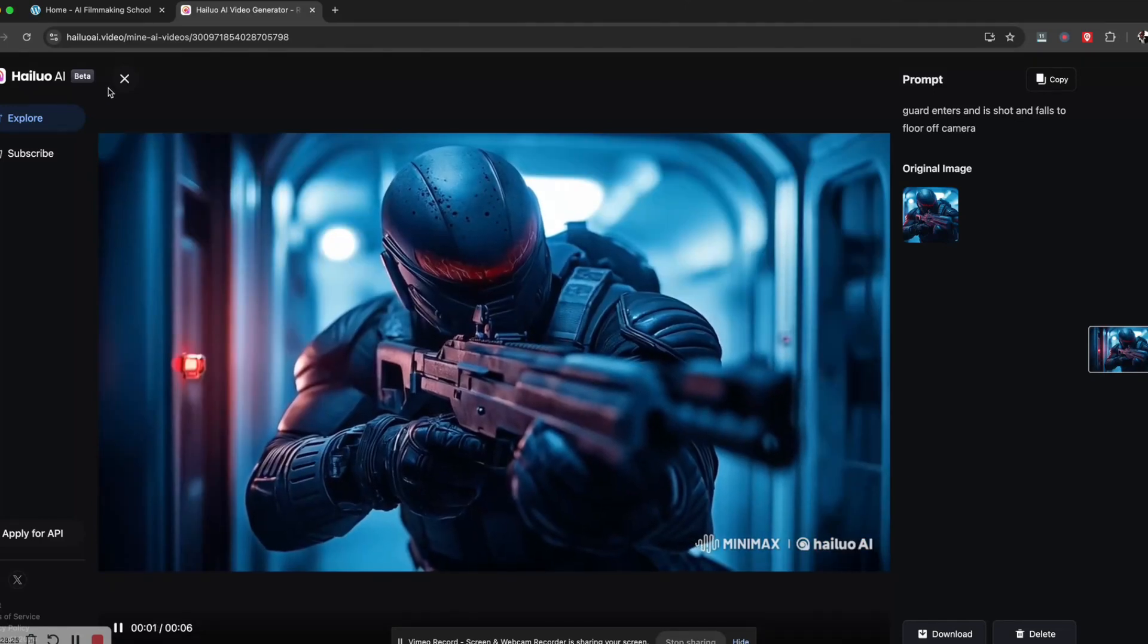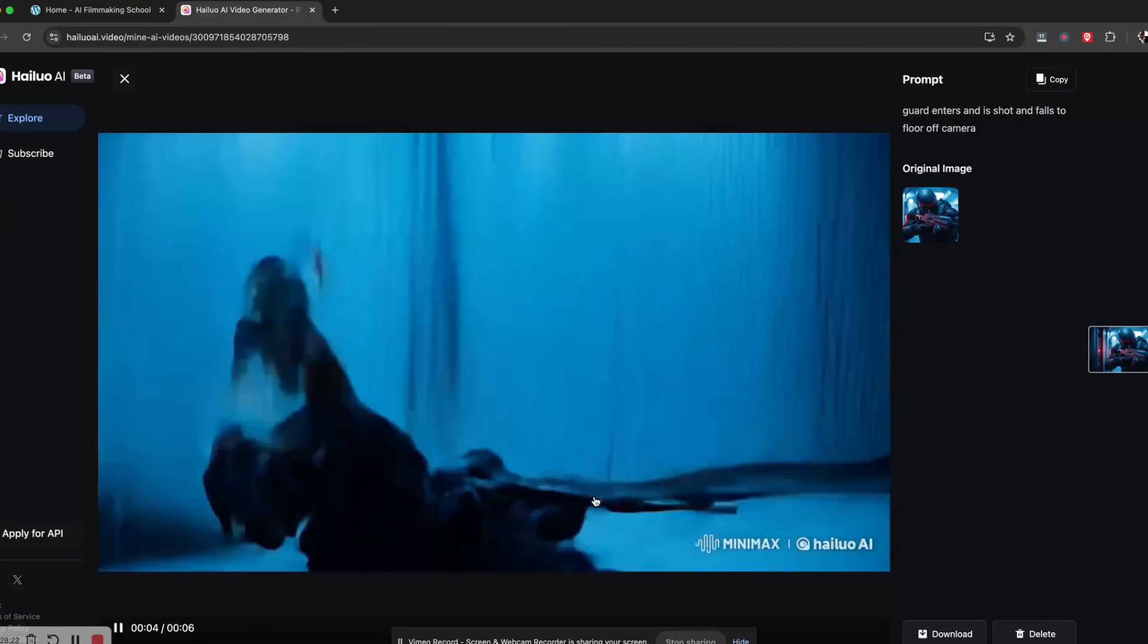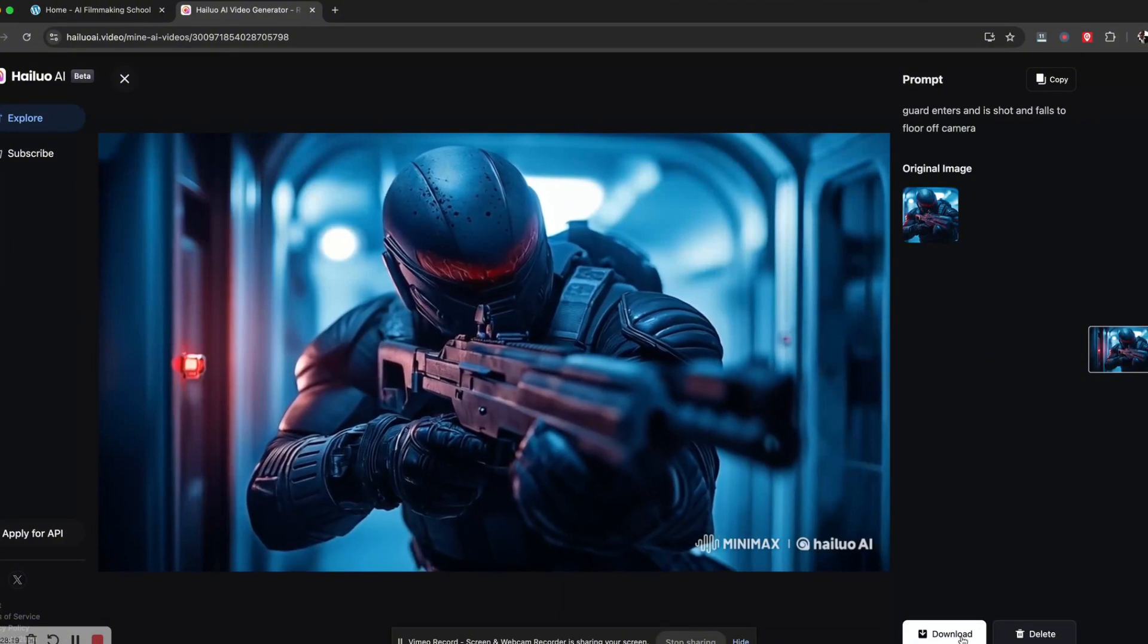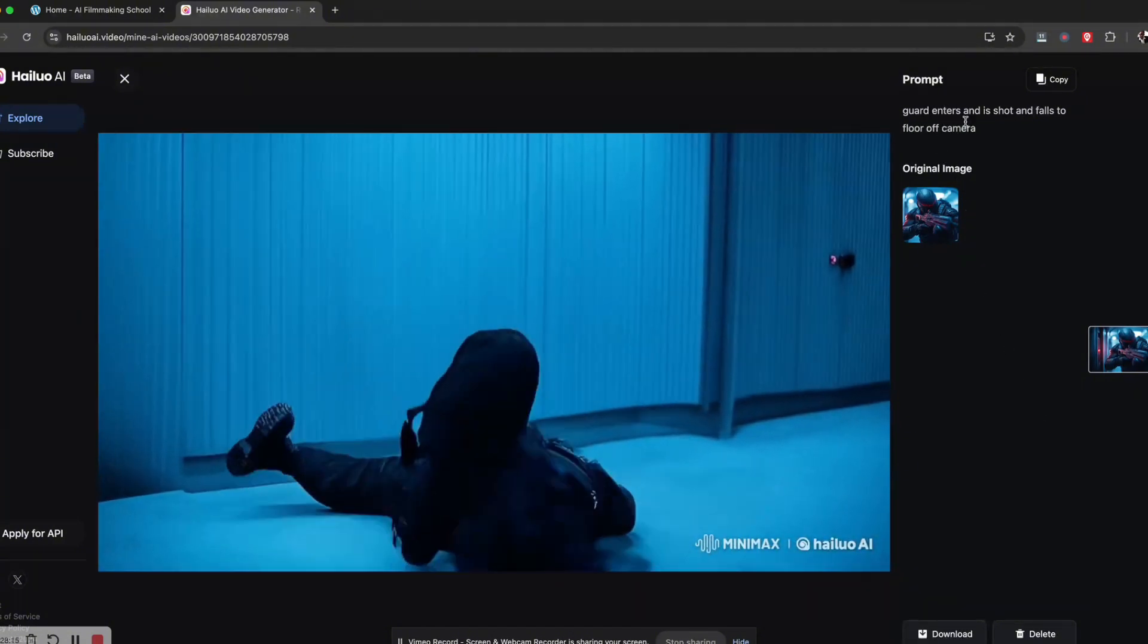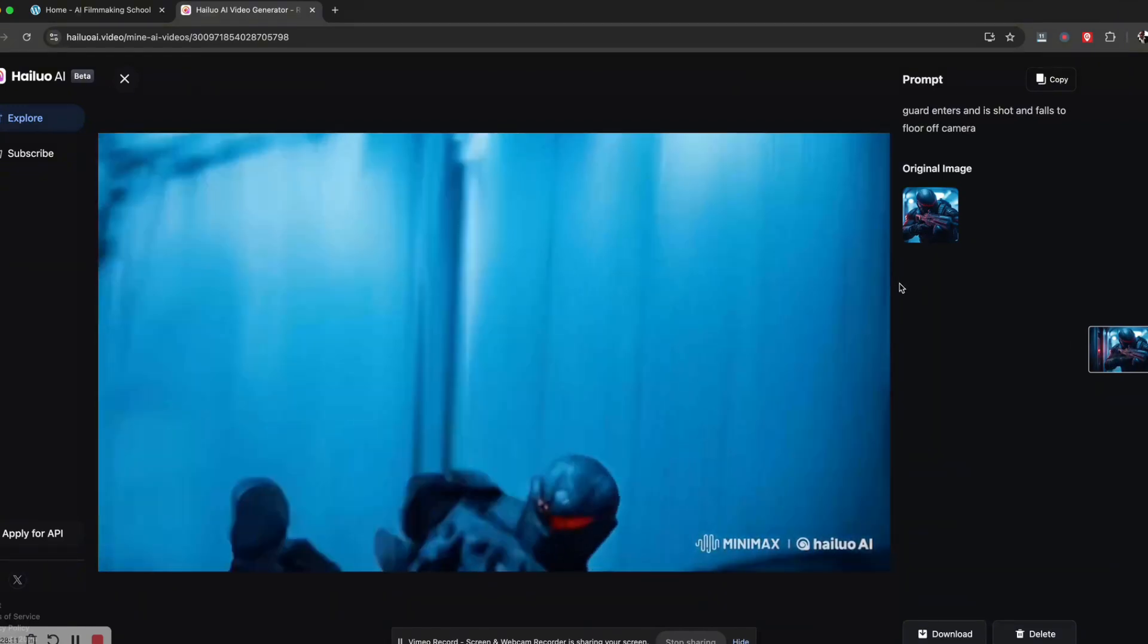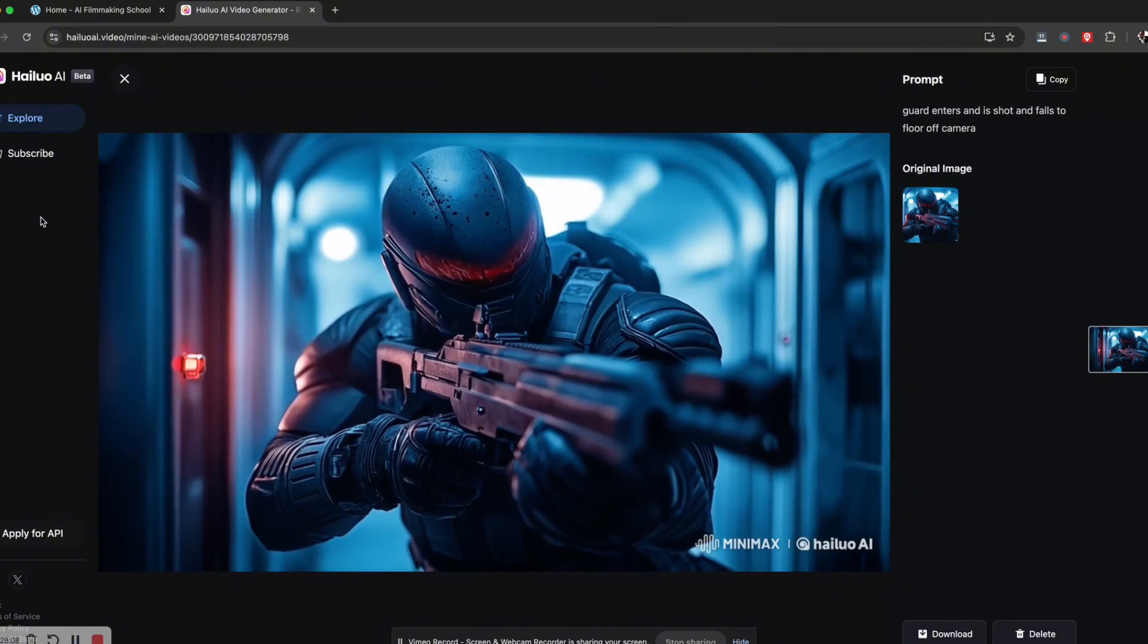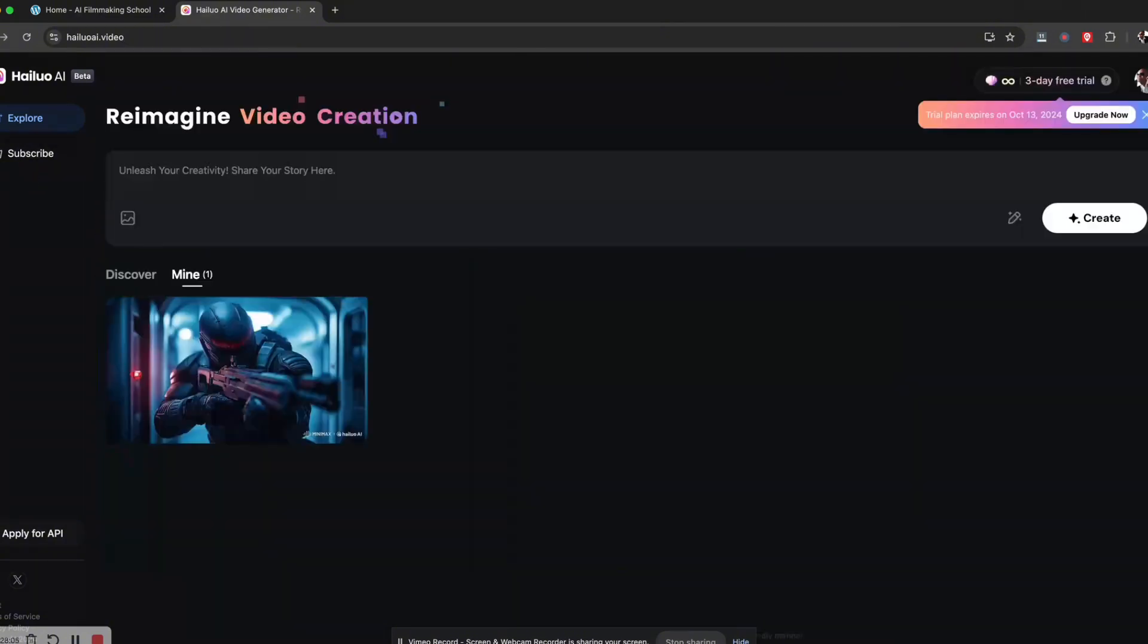I'll try another render of it and see what it does. If you like it, you can download it here on the right hand bottom side. If you look here, it'll show you the prompt you used, the original image, and the video underneath. It doesn't look too bad. Let me try a different scene.